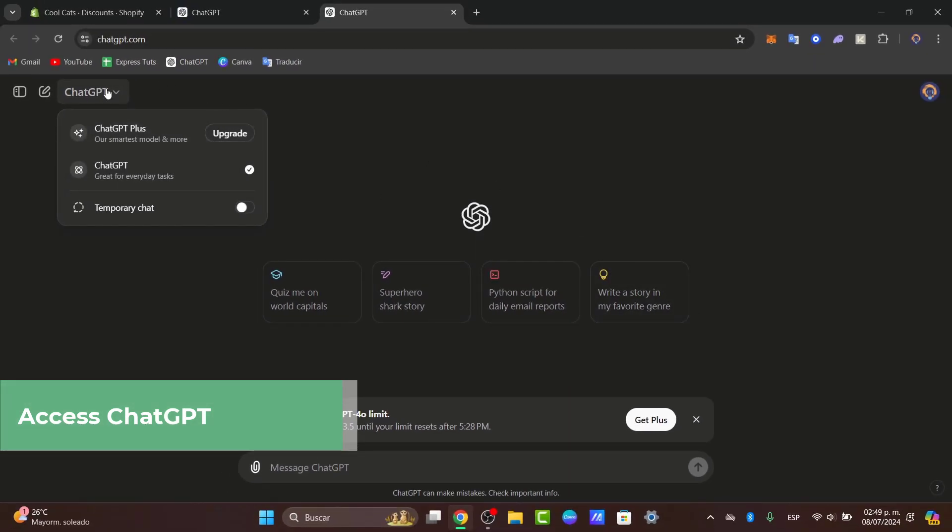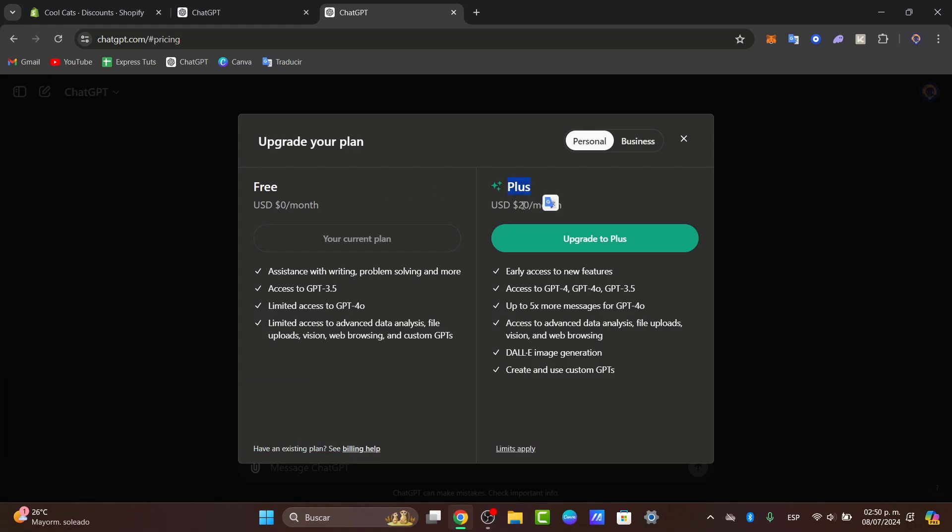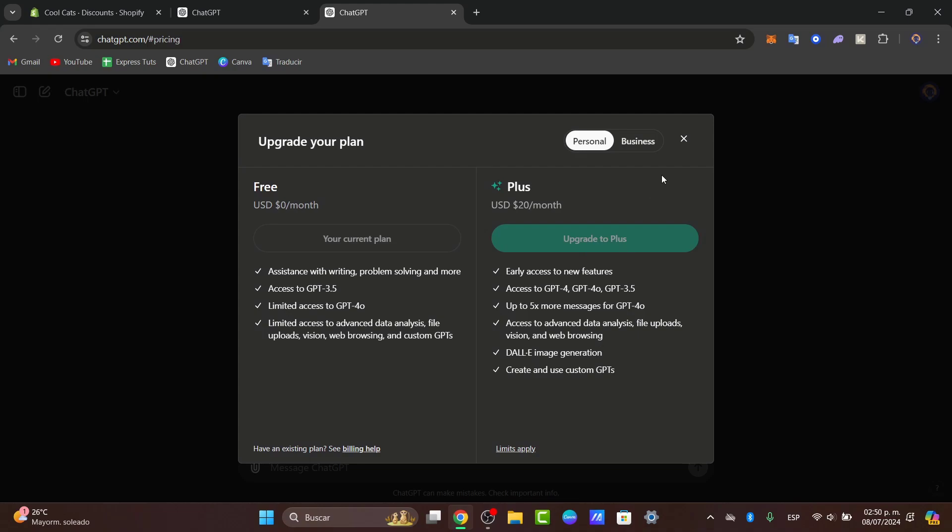If you click into ChatGPT, you have the upgrade section. The Plus version only costs $20 per month, but you have access to ChatGPT number four, new features, more messages, advanced data analytics, image generation, and create custom GPTs. Hit upgrade to Plus so you can start generating images.